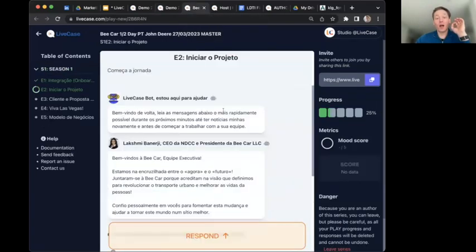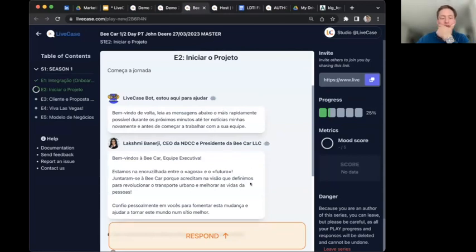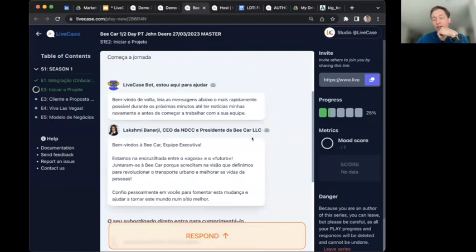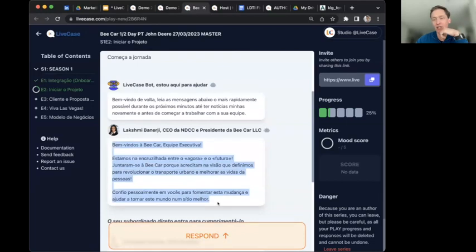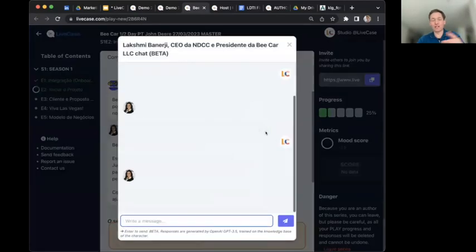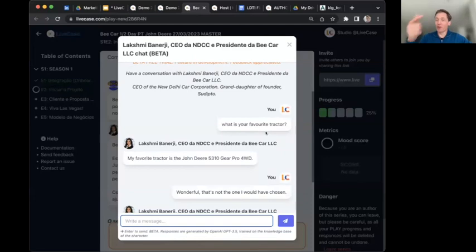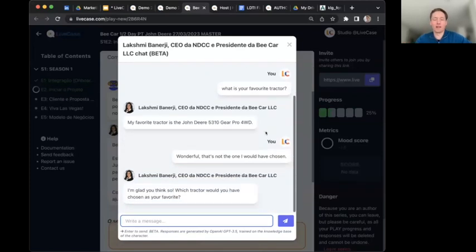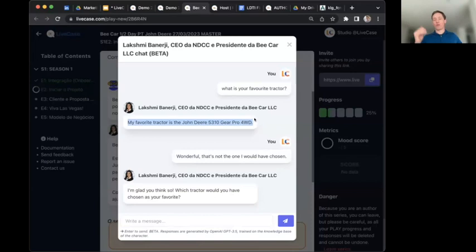We're integrated with OpenAI and will keep integrating other LLMs. We're also improving the learner interface for chatbot-style experiences. Content can be created in any language — for example, this scenario was created in Portuguese, but students can ask questions in English and receive answers in English. The world of AI is really quite powerful, and we're using those tools extensively.